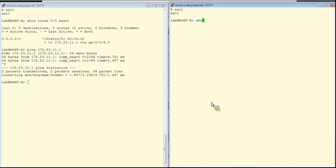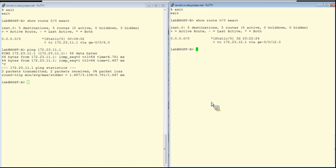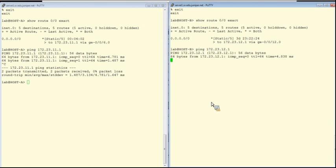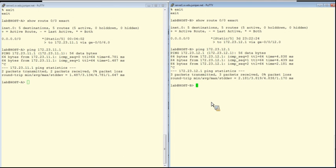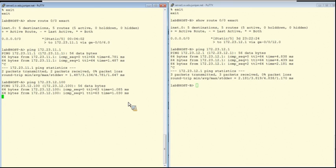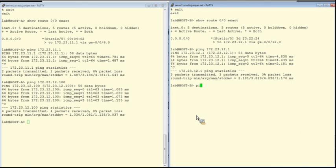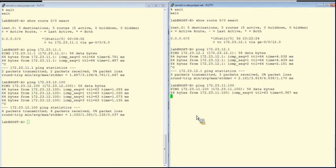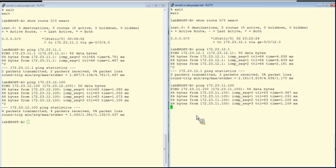Looks good. And we'll do the same thing on Host B. 172.23.12.1 is set as a default route. Let's run our applications to ensure our RVIs are doing their job. From Host A, I'll ping Host B. The response from 12.100 is good. And from Host B to Host A, the response from 11.100 looks good as well.